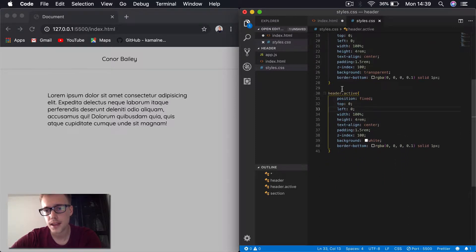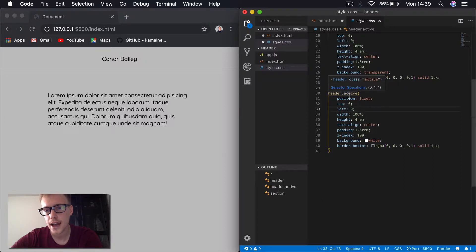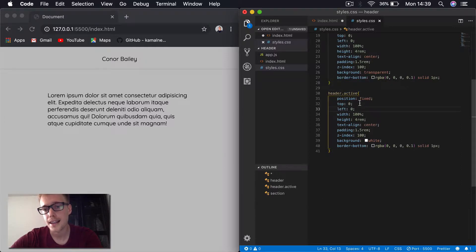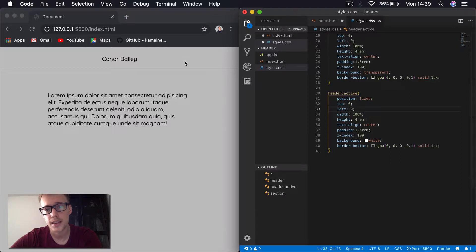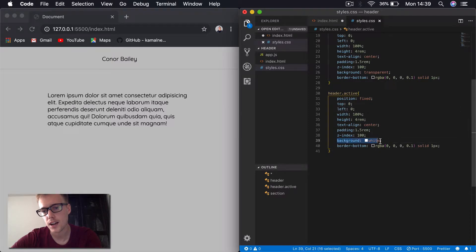You can see underneath there, I've got a header.active. So in this tutorial, we're going to be applying an active class using JavaScript to this header. So when we scroll down, you can see all the settings here are the same. The only difference is we have a background of white.